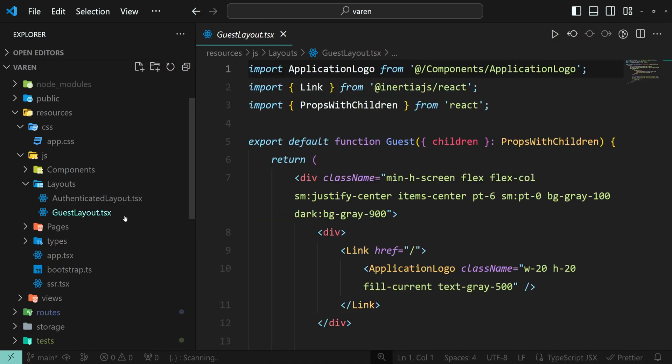When you click another file, it will open in the same tab. That's because VS Code editor has a preview. Preview editors do not stay open and are reused until you edit it or double click the file name.